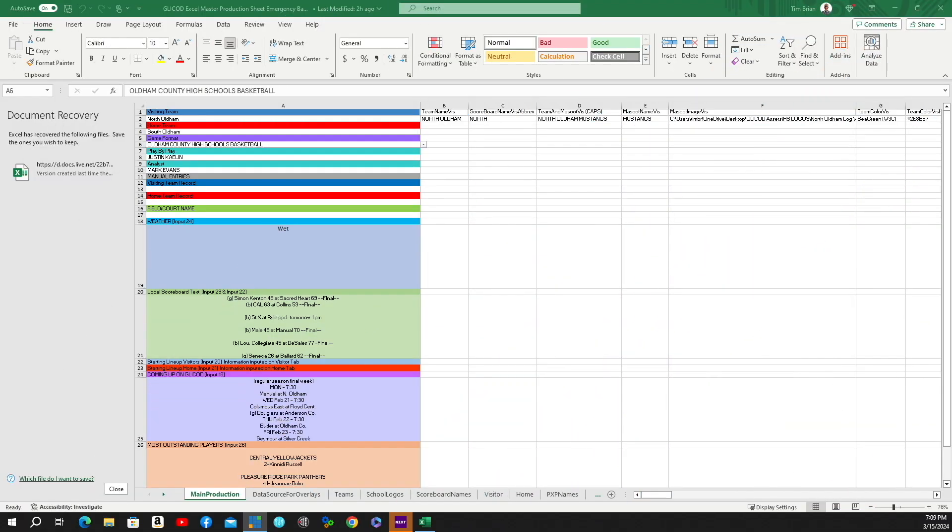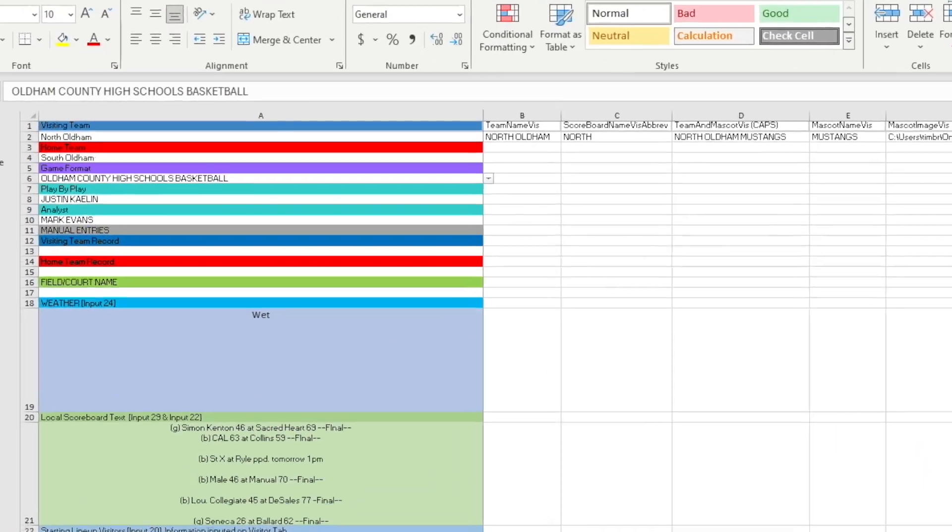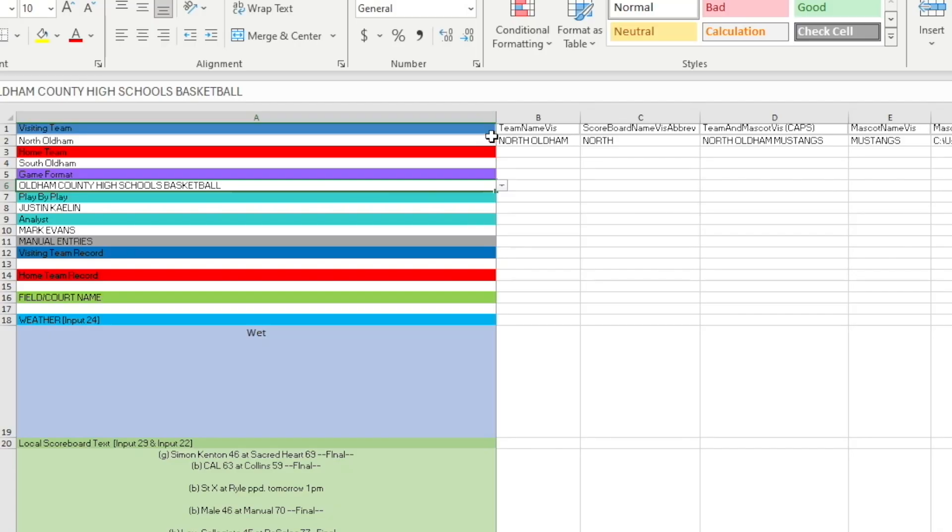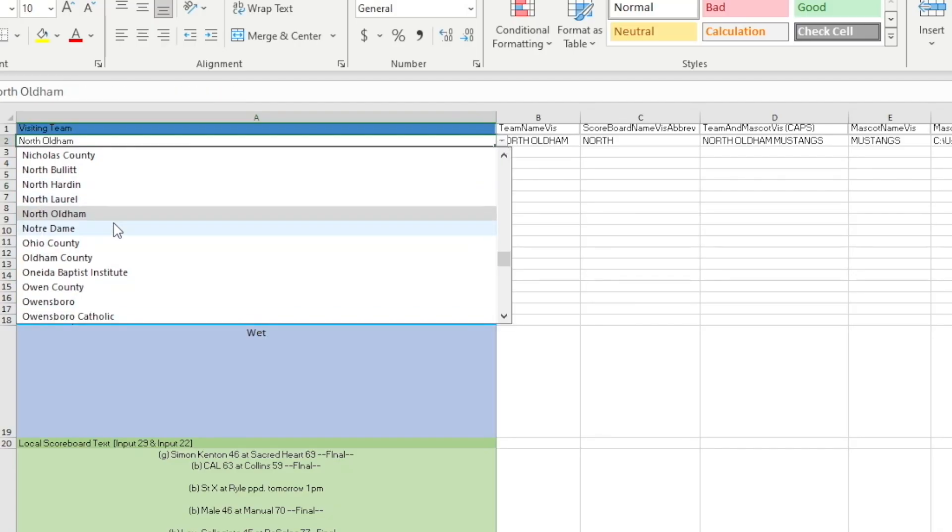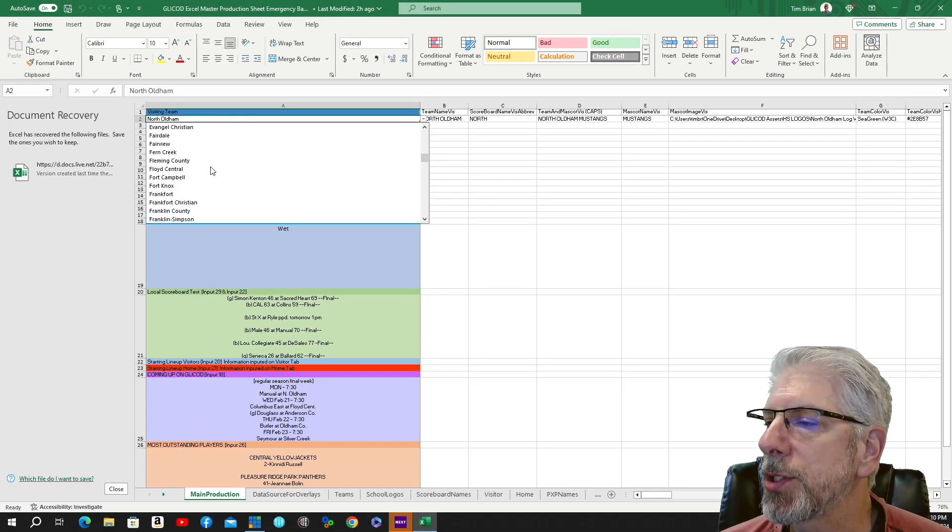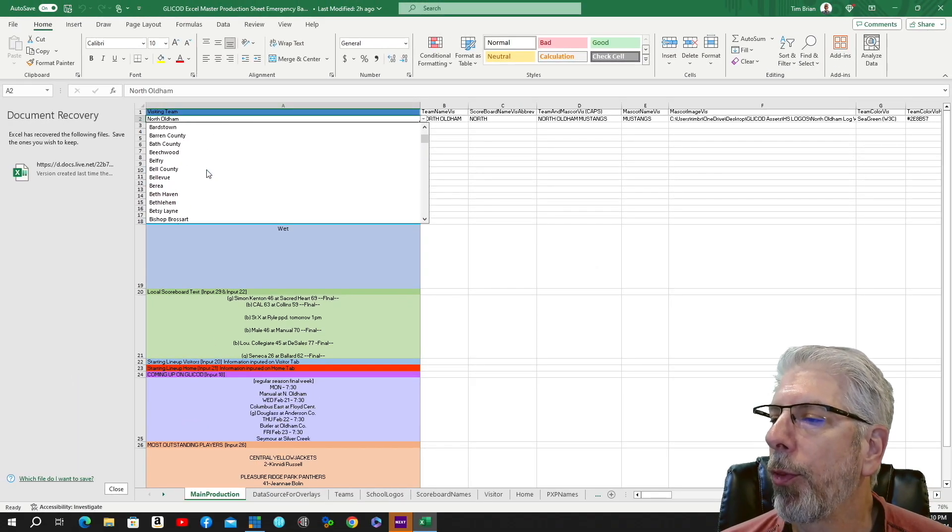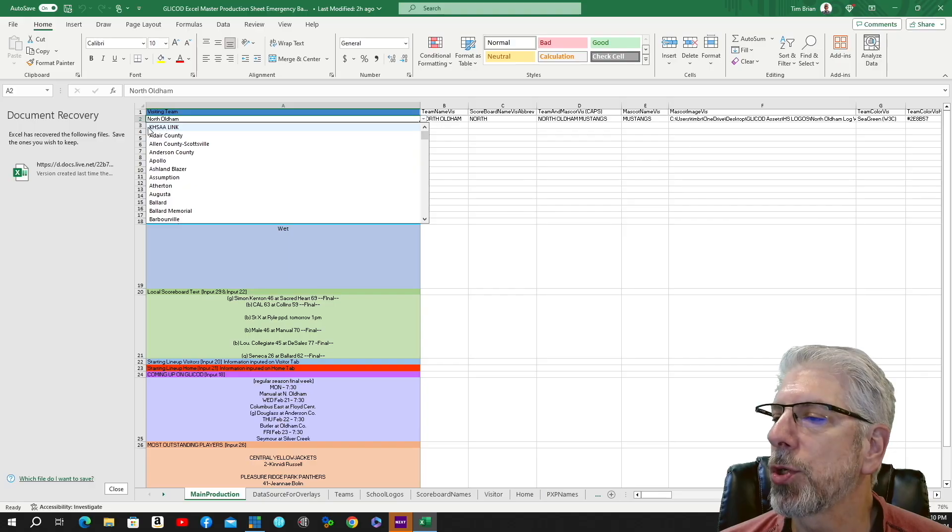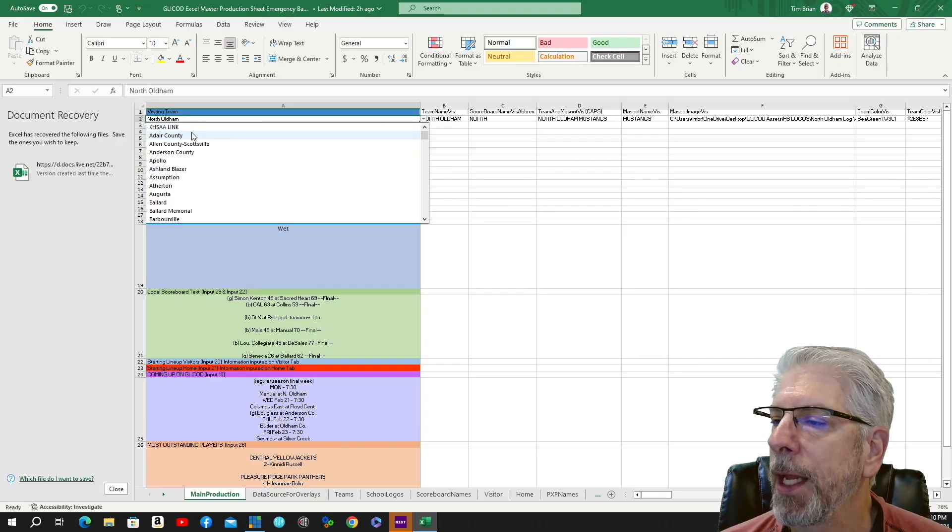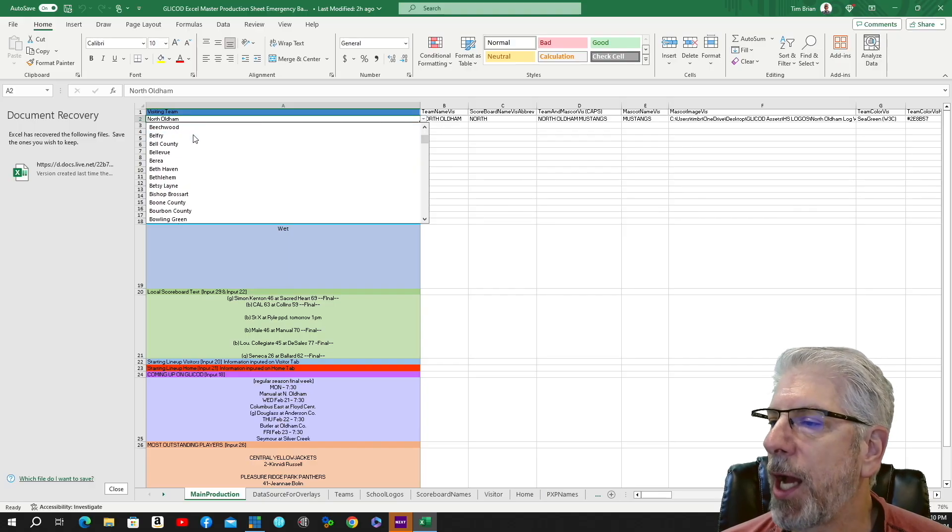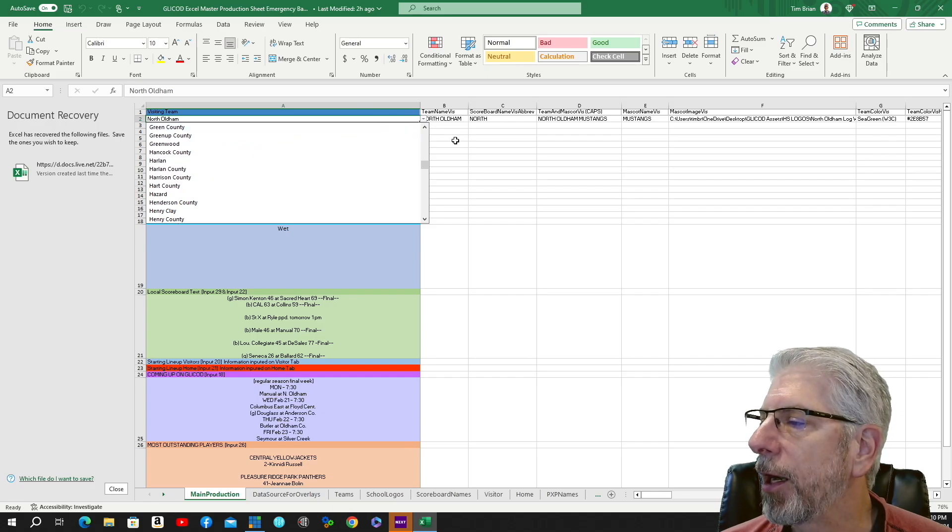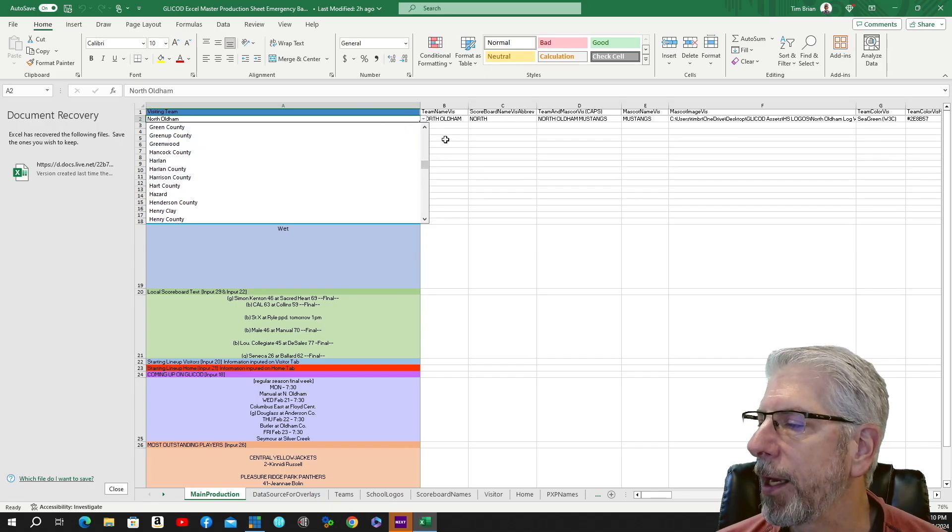This is where we're going to spend the majority of our time today, on this Excel spreadsheet. If you look up here where I'm pointing, you can see the visiting team and the home team, and just by hitting this drop-down box here at the end of the row, you can see all of these different teams. How I set this up was I went to the website—the Kentucky High School Athletic Association website—and I just copied the list of all the teams that they had there.